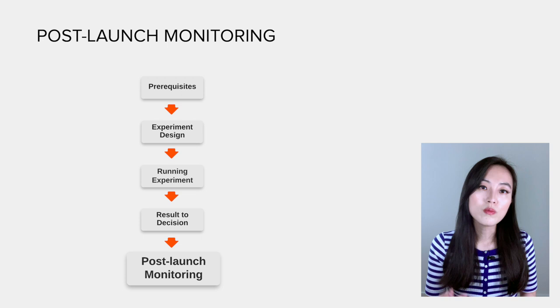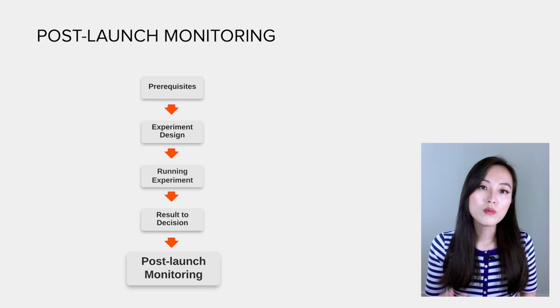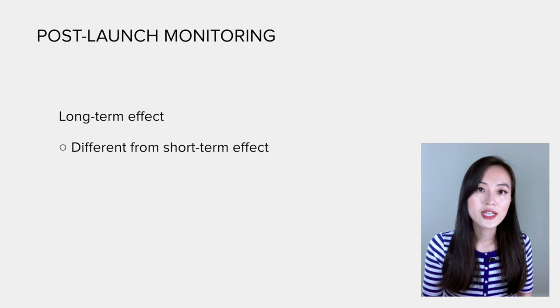We need to monitor the long-term effect after launch, because the short-term effect can be different from the long-term effect due to various reasons.